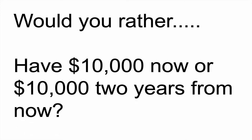Imagine you had a choice. The question is, which one would you rather do? Would you rather have $10,000 now or $10,000 two years from now? Which one would you rather have? There are different arguments for both.